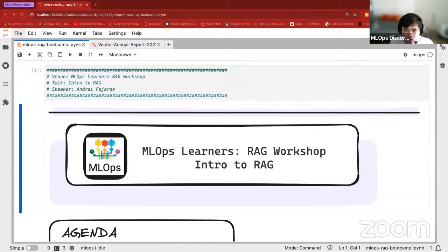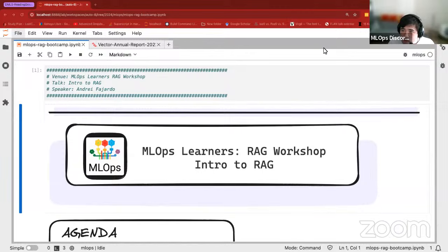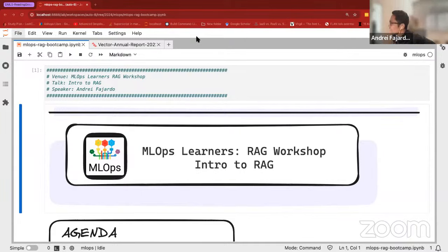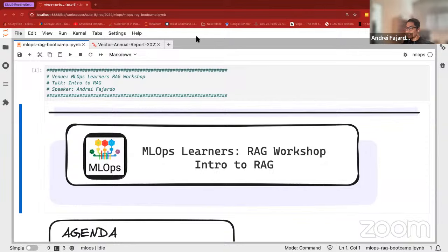Hello everyone, welcome to our RAG workshop. We've got three good speakers here today, let's start with Andre. Thanks Sam. Hey everyone, happy to be here. It sounds like a very good lineup. Three good talks. Hopefully the talk I'm giving will be a primer to RAG and sets the table for Lance and Harpreet in their talks. My talk is on introduction to RAG.